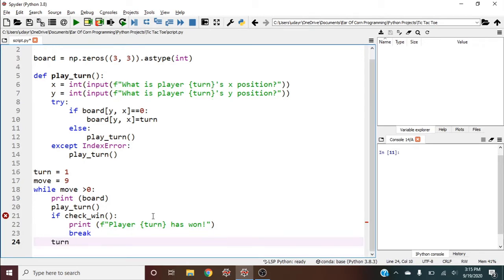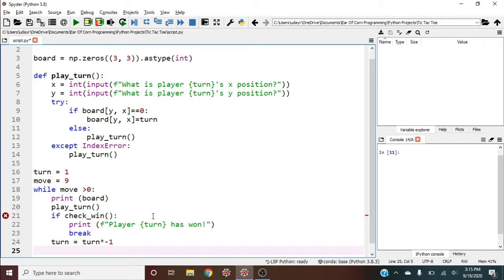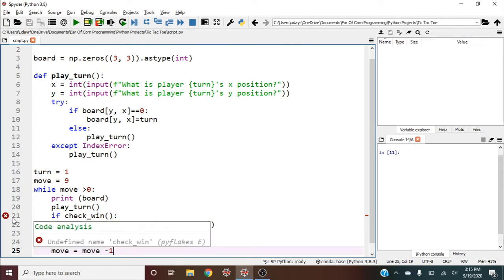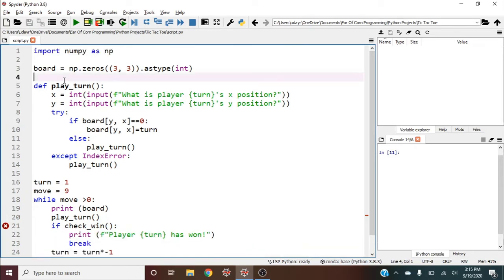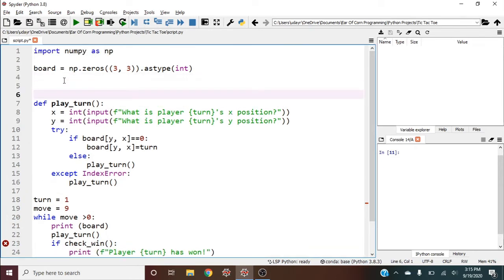Otherwise, flip turn: turn equals turn times negative one. We could use times-equals. We also need move equals move minus one. We can use minus-equals. Now let's make the check_win function.